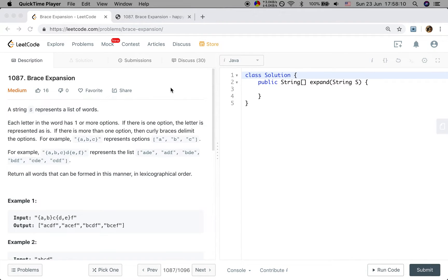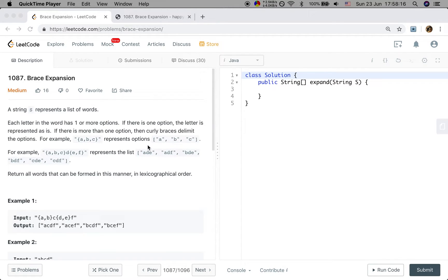For example, curly brace ABC represents options A, B, C.